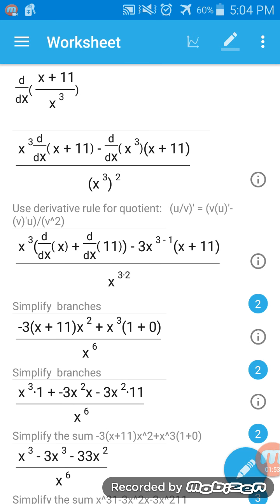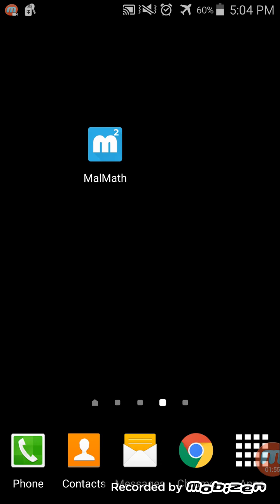So yeah, that's - excuse me, sorry I'm a little sick guys - that is my review on MalMath. And like I said, you can download it in the Play Store. It's free and you don't need an internet connection to figure out these problems, which is great.